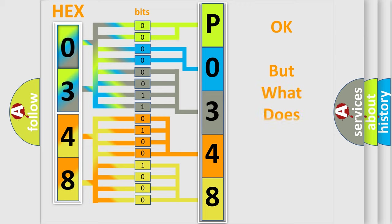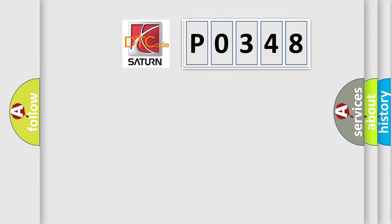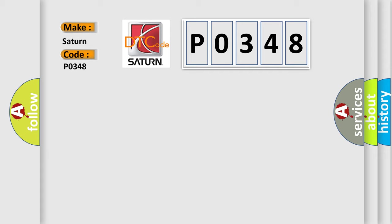The number itself does not make sense to us if we cannot assign information about what it actually expresses. So, what does the Diagnostic Trouble Code P0348 interpret specifically for Saturn car manufacturers?